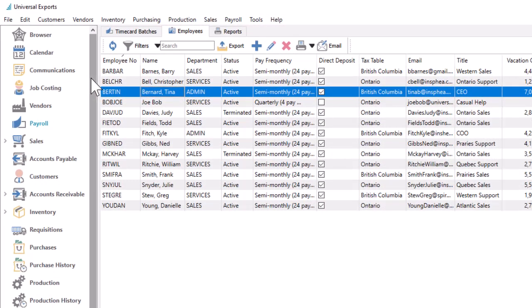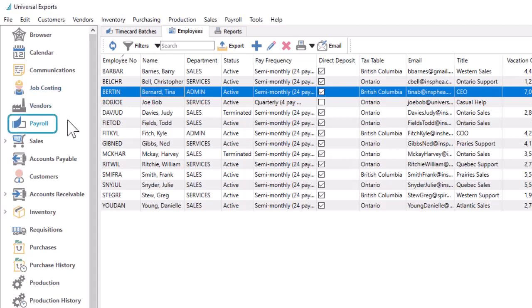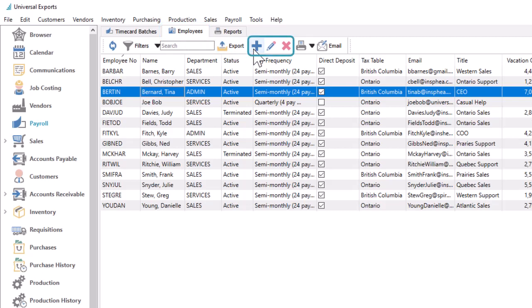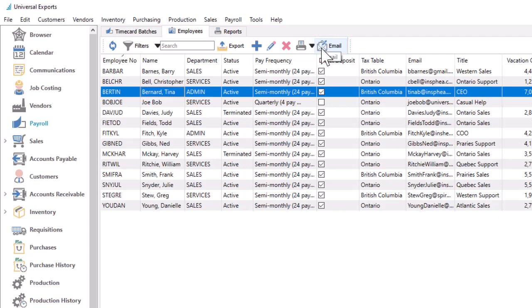To access the list of employees, open the Payroll Module and the Employees tab. From this list, you can create, remove, or edit employees if user security rights have been granted, and also create an email to send them communications or possibly attachments or website links.